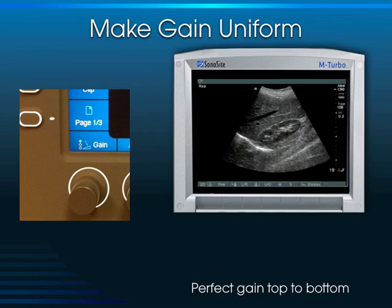A hepatic vein coursing through the liver is anechoic with very thin walls — just a black line running through. That very hyperechoic structure is the diaphragm. If I had to rank structures by echogenicity: number one is the diaphragm, number two is the renal sinus, number three is the liver, number four is the renal cortex, and number five — the least echogenic — is the hepatic vein.